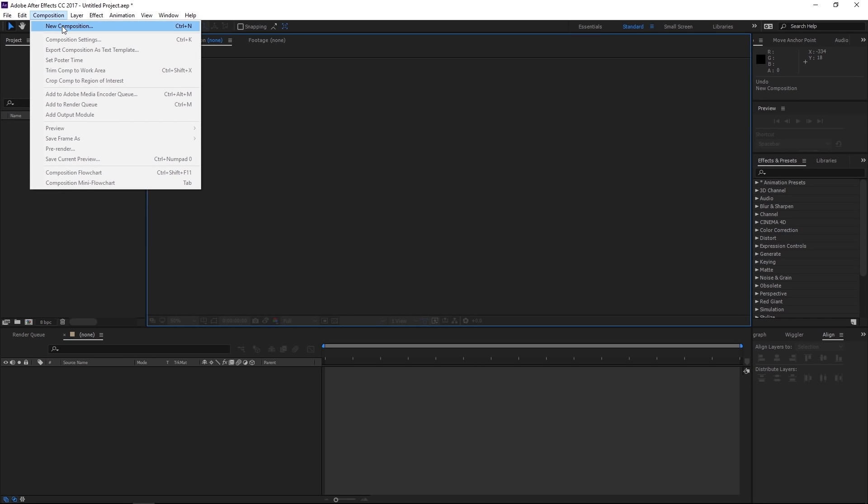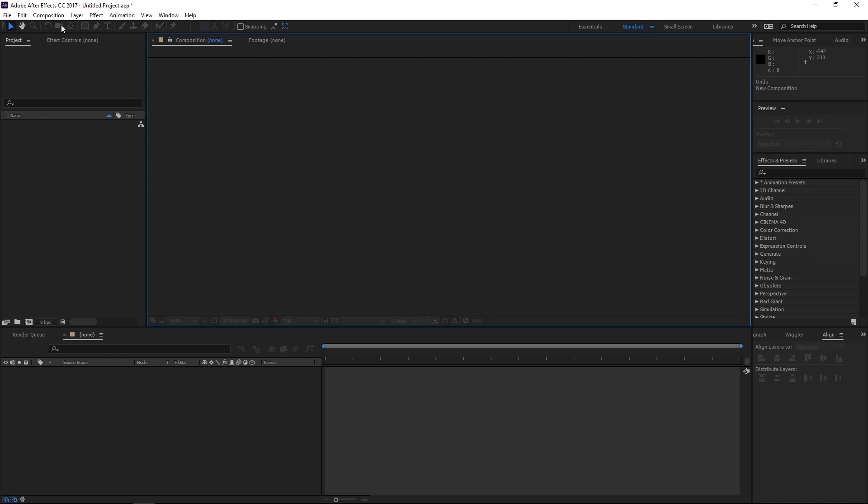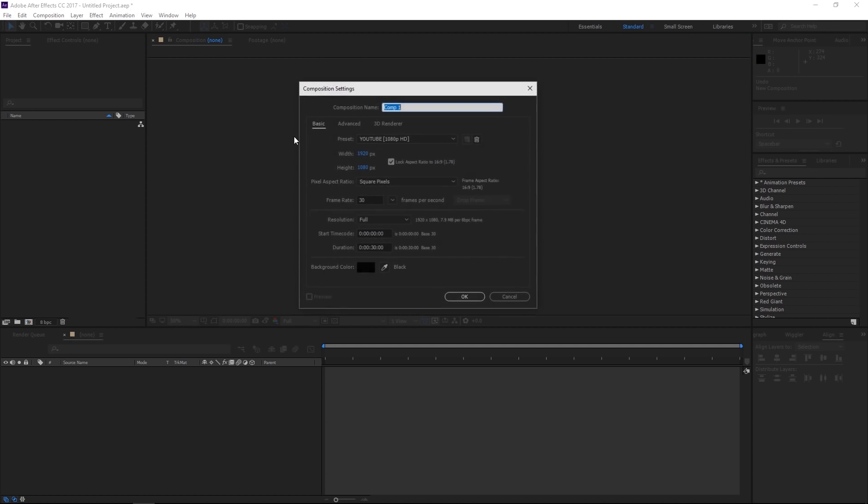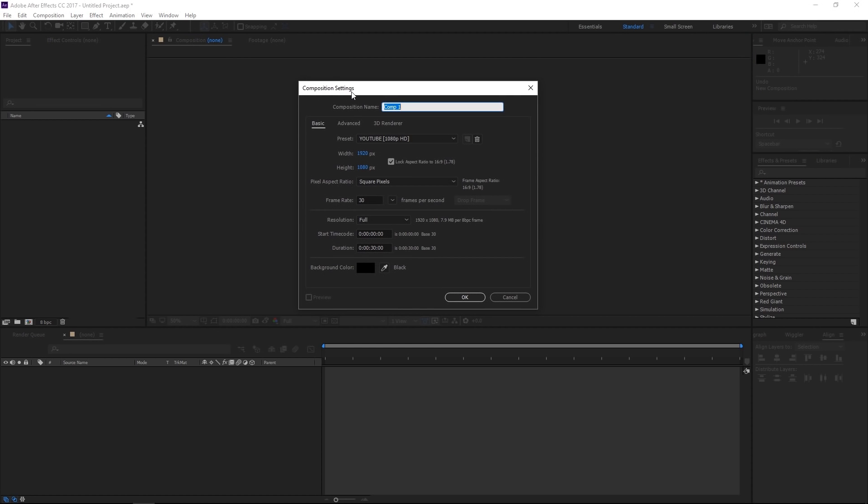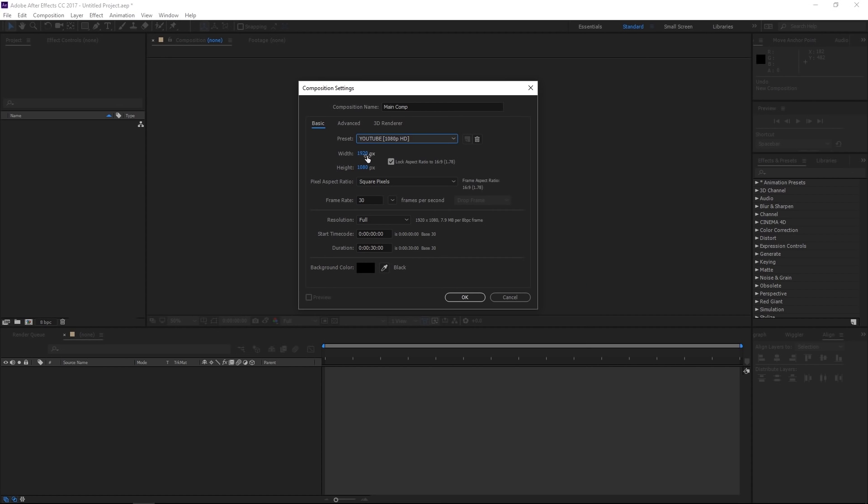So if I come up to composition, new composition, that opens up these composition settings here for me. Now additionally, I'm a very big fan of shortcuts and using them, so you'll notice here you can also hit Ctrl+N. So if you hit Ctrl+N, that brings up the exact same window for your composition settings. Composition name, we're gonna go ahead and call this main comp, and then we'll come down here to our basic tab.